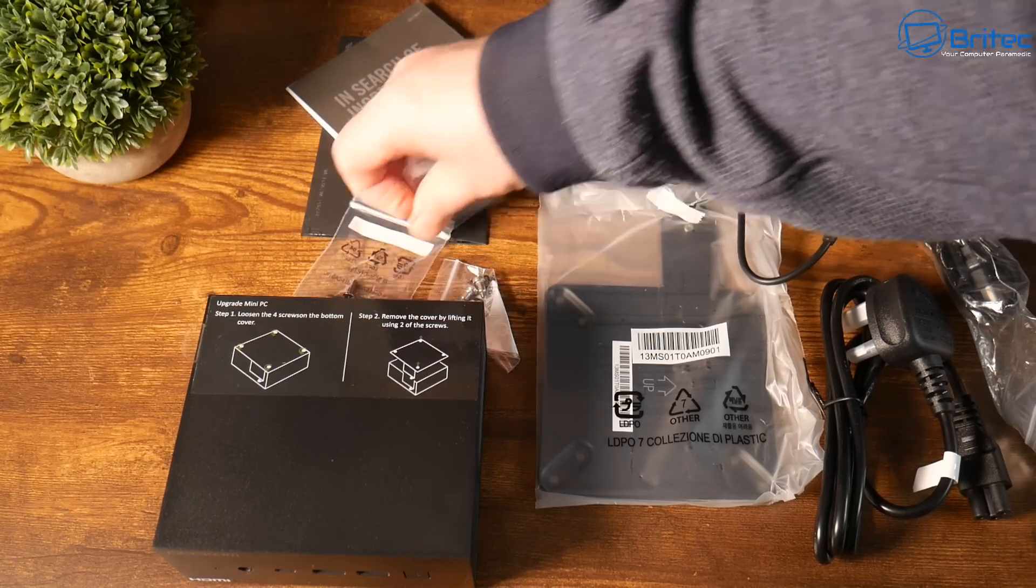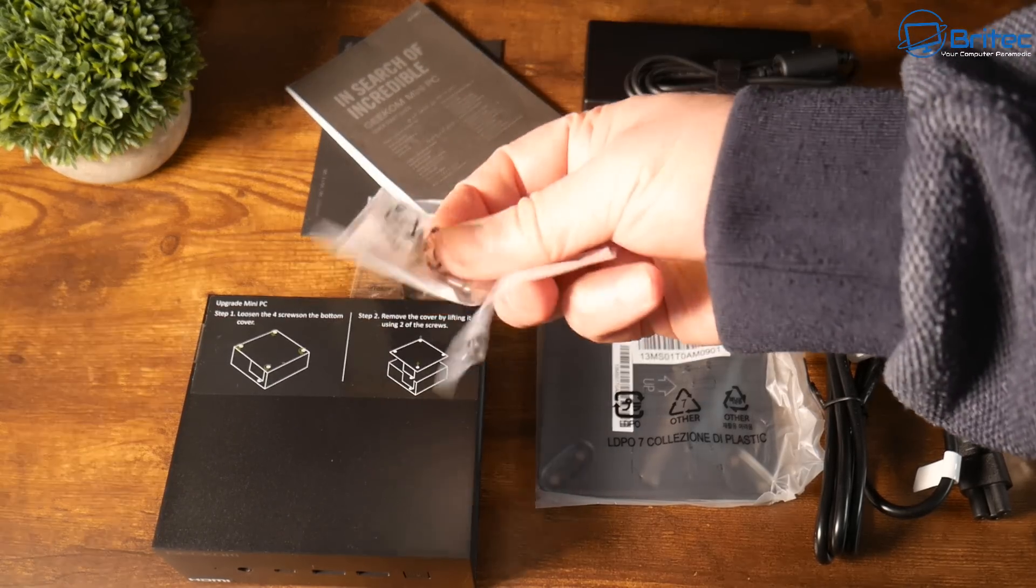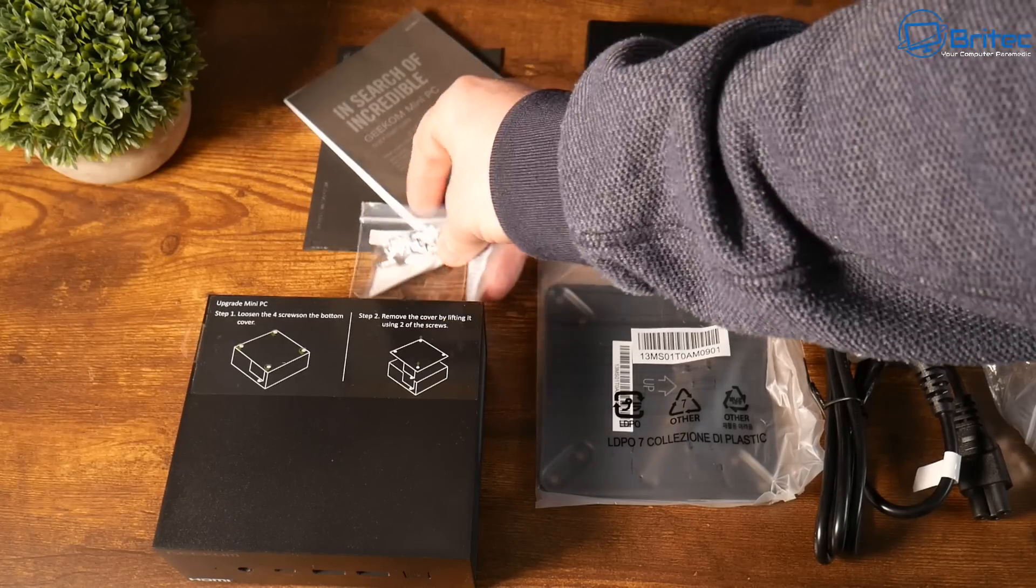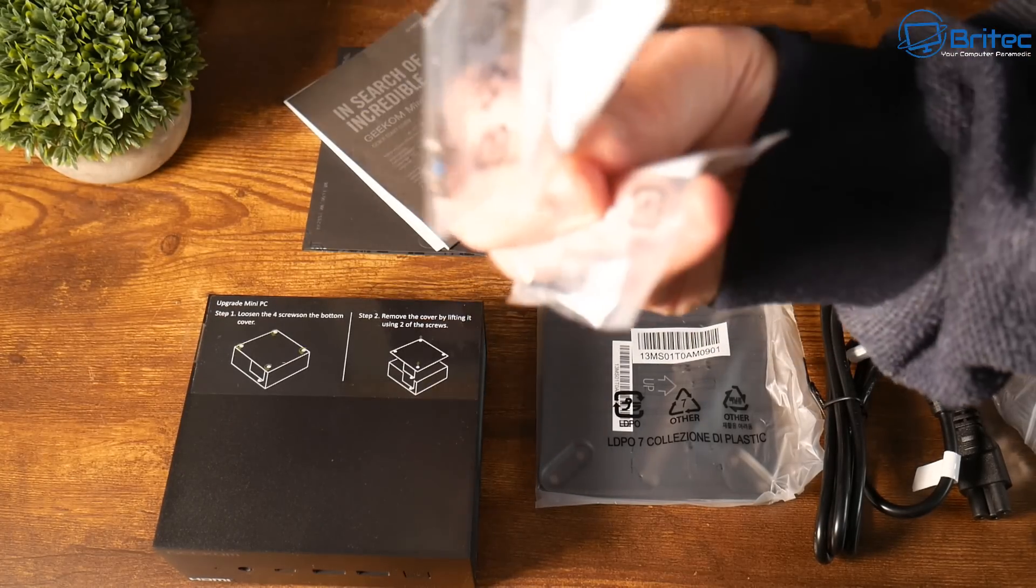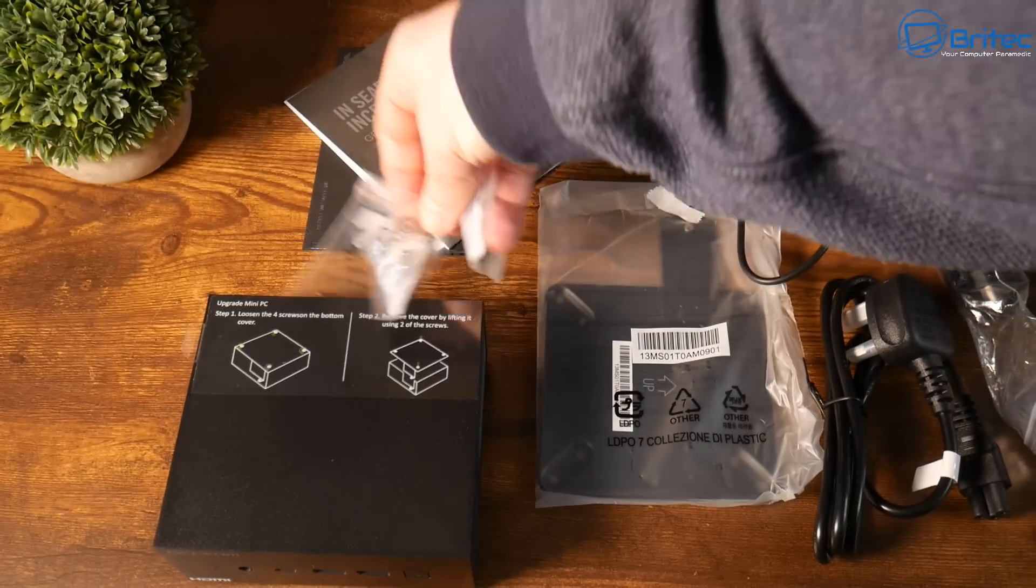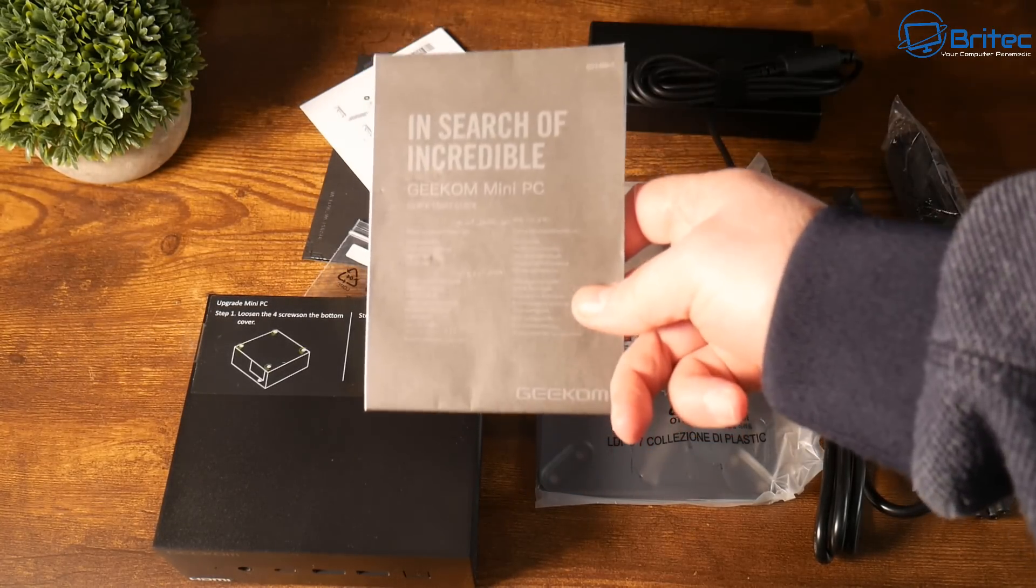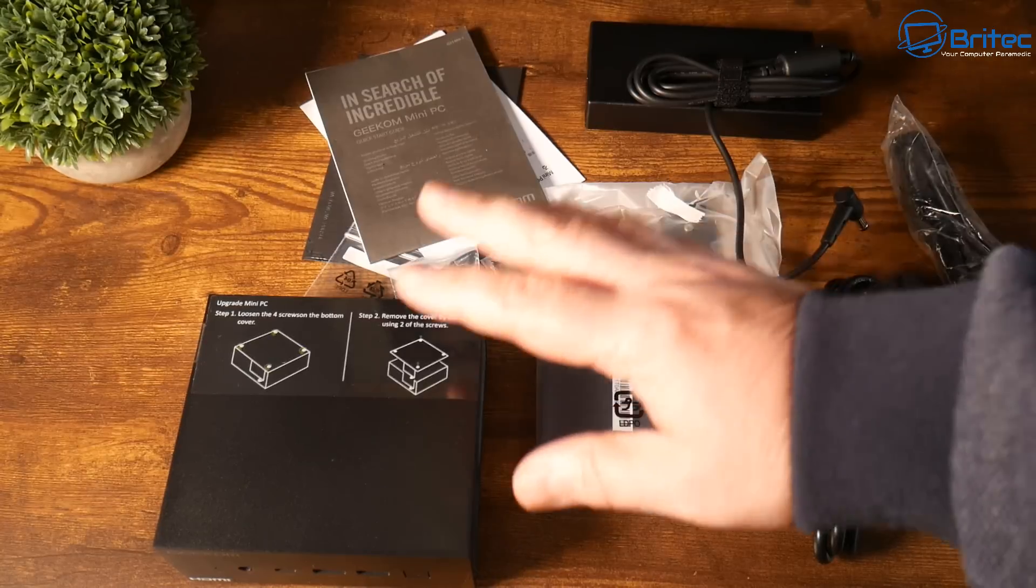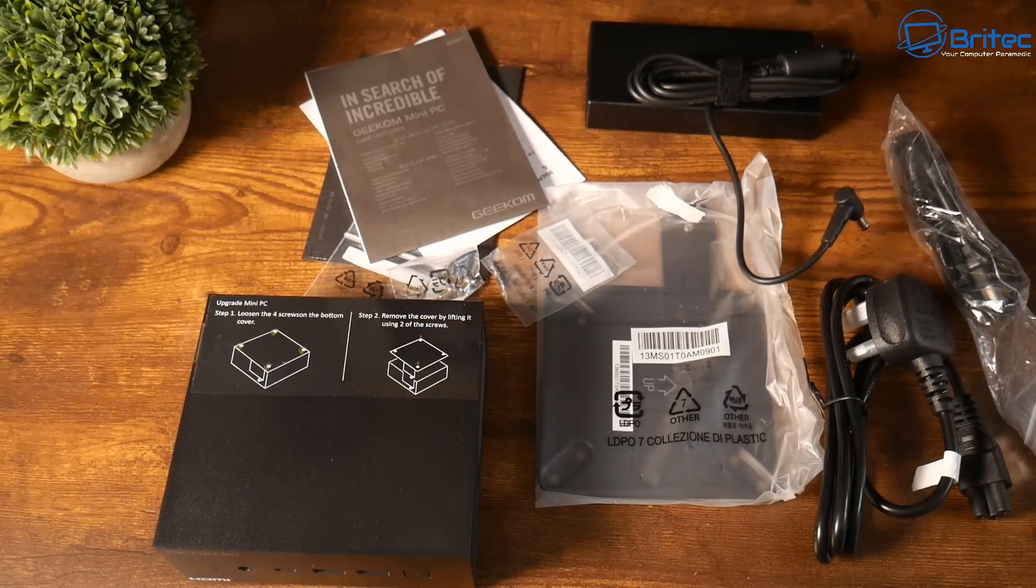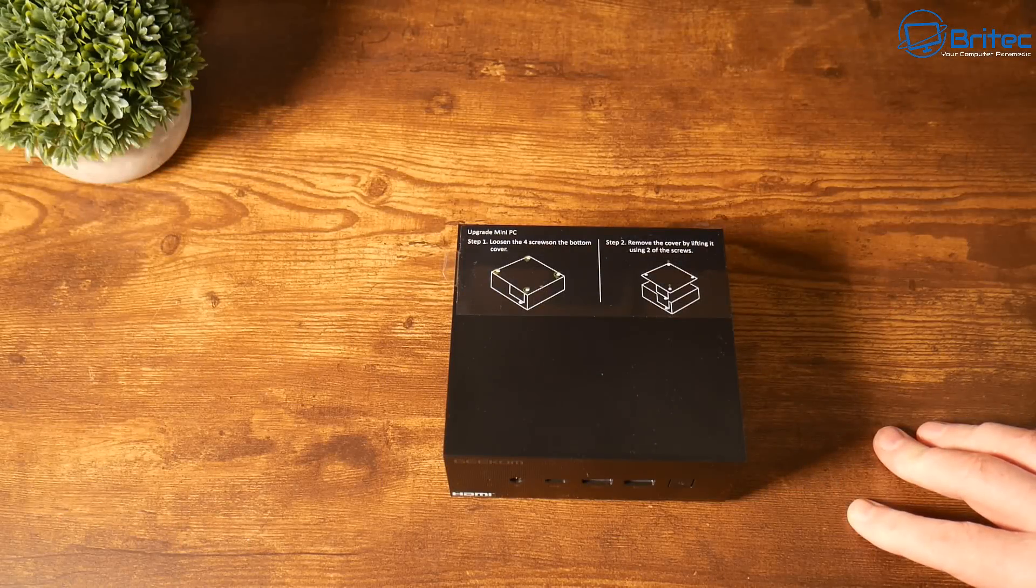Here we have a HDMI cable, pretty long one, and also we have a bunch of different screws for upgrades whether you want to put an SSD in here. It gives you the capability of upgrading with these screws. It has got two M.2 slots on this device. You've got your user manual and we also have our unit. Let's take a closer look.